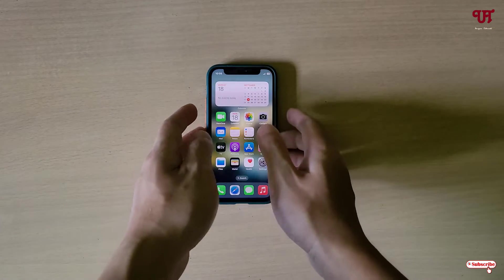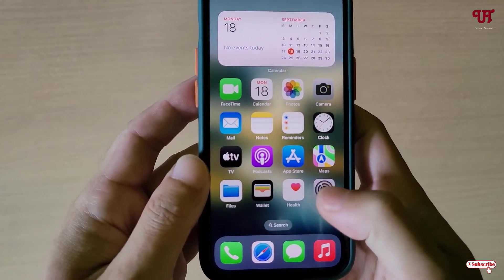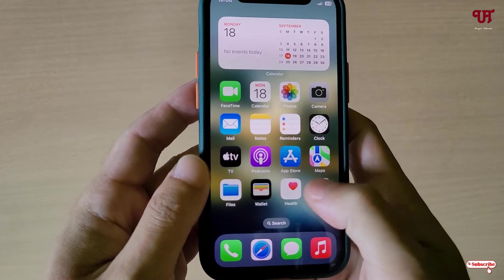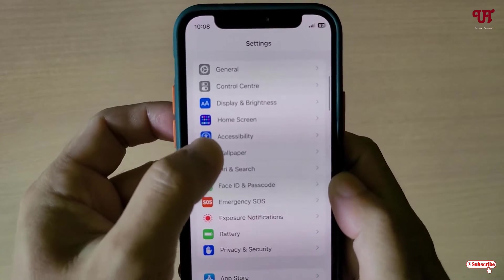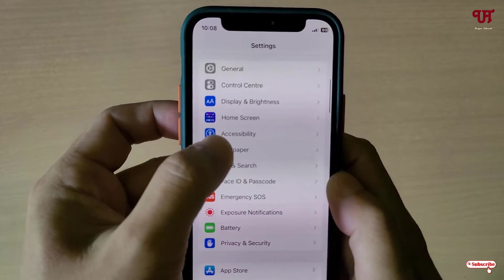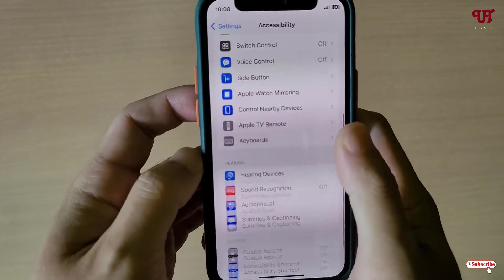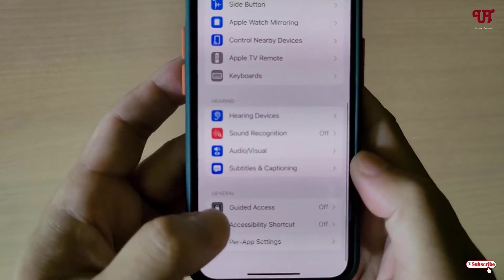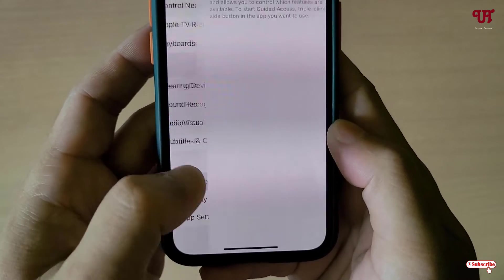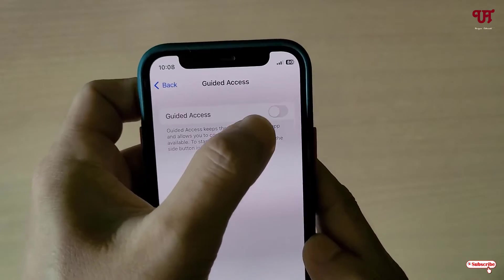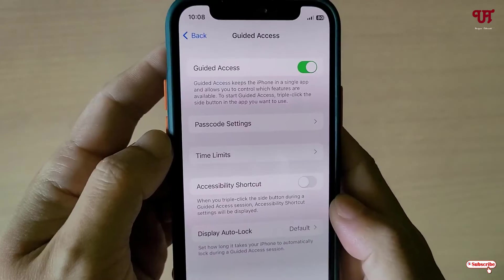So right now you can see my iPhone. Firstly, go to Settings and scroll down. You will see an option called Accessibility — just tap on it, then scroll down and you will see an option called Guided Access. Just tap on it and enable this option.